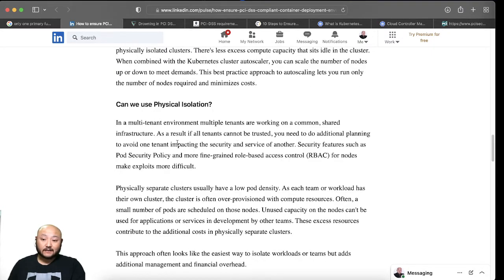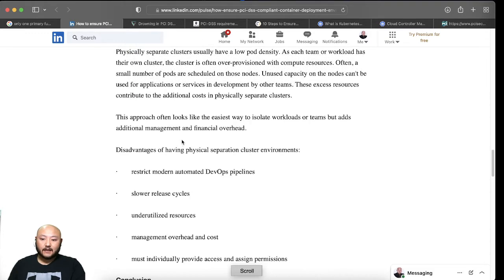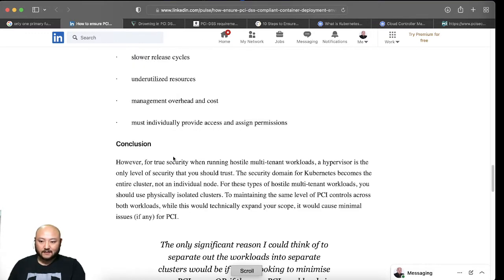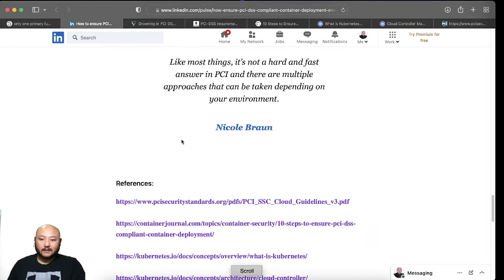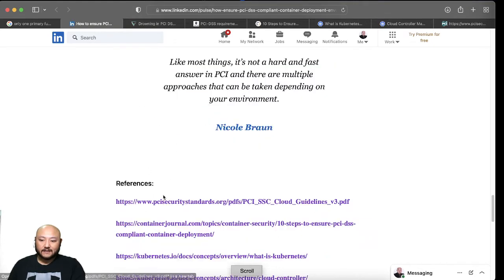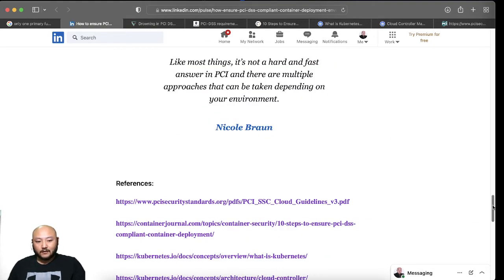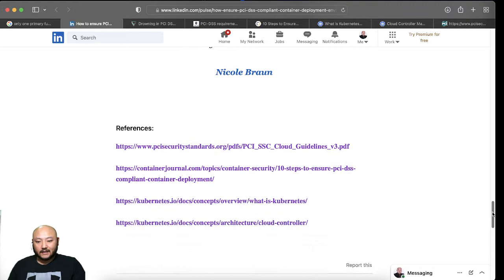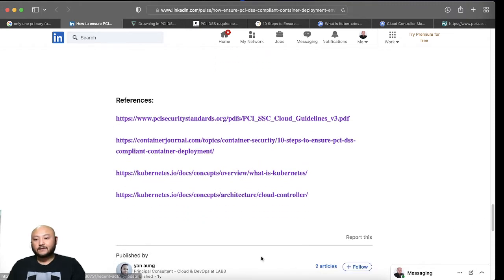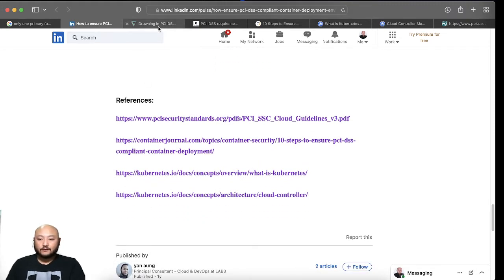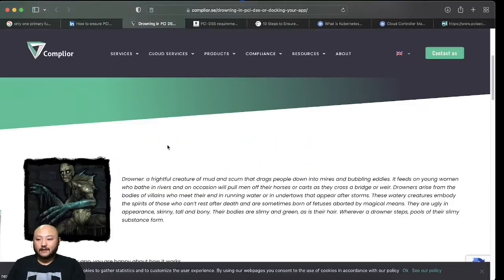The second one talks about physical isolations, and then you guys can read more about this. And then he leaves some of his references down here, which is pretty cool because that's how I got the other links.